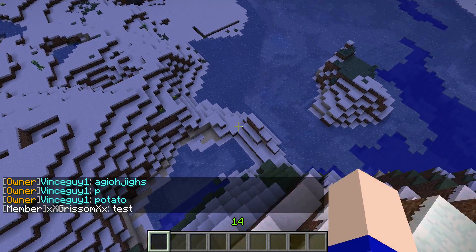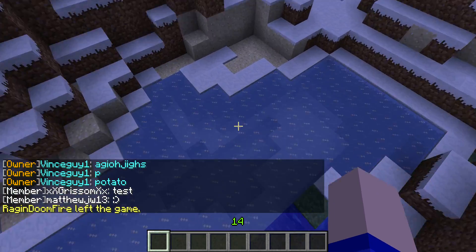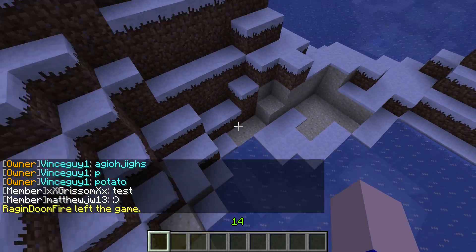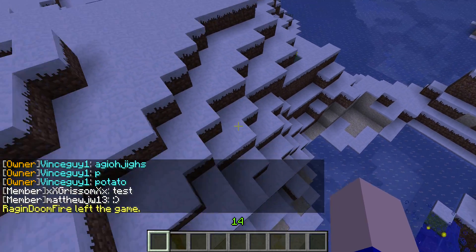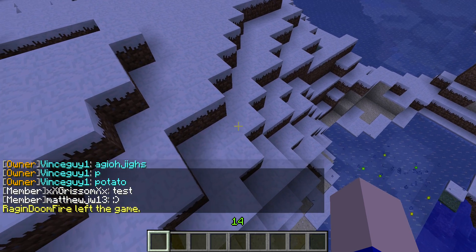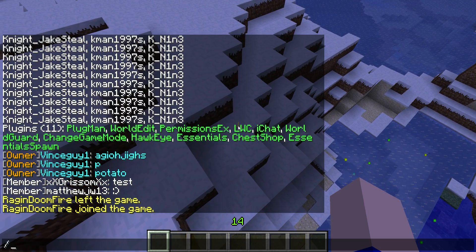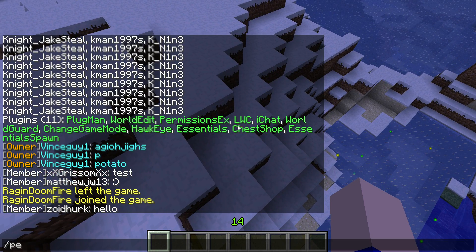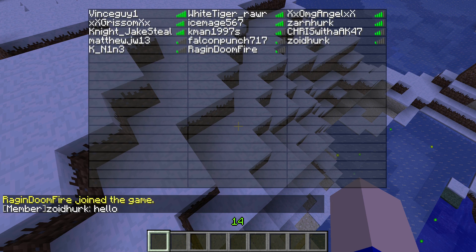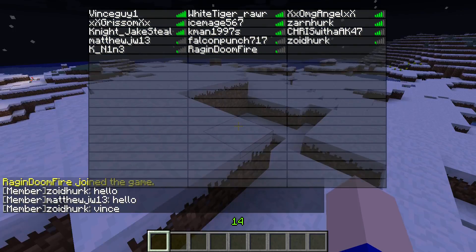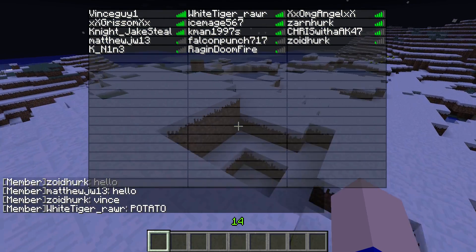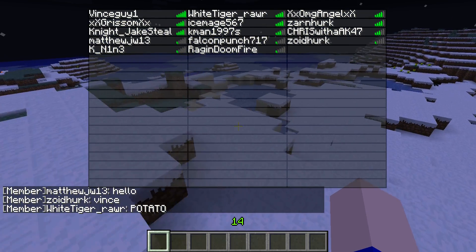Here's what you do. We'll demonstrate this with Matthew. Do 'permissions ex' — PEX — and then 'M', and then just press tab, the tab button. Because he's a player on the server, it finds everyone's name that starts with M.